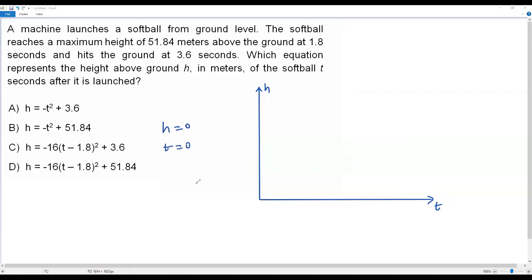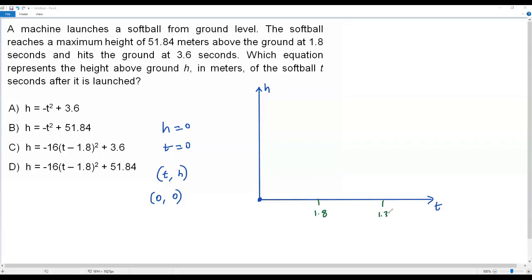Usually we have x on the horizontal axis and y on the vertical axis, but here we have t on the horizontal axis and h on the vertical axis. So t is zero and h is zero at the time of launching — that's nothing but the origin. The ball is launched from the origin. Let me mark 1.8 and 3.6 on the horizontal axis, since the ball reaches maximum height at 1.8 seconds.